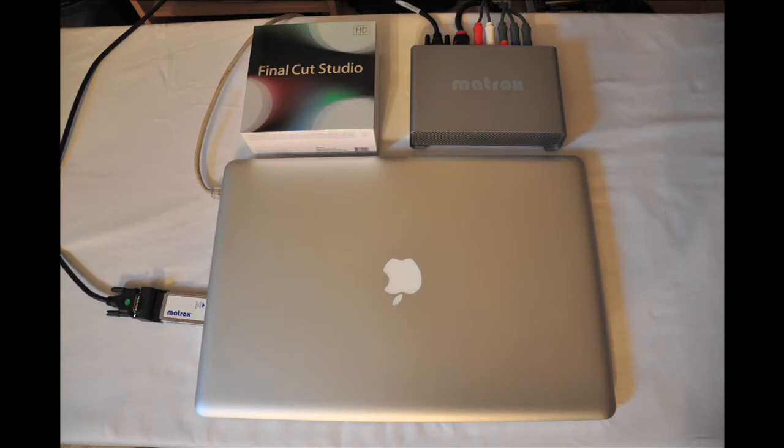Hello everyone, today we will be installing the Matrox MX-02 mini. The Matrox MX-02 mini is not a plug and play device. Therefore, before we begin, ensure that your computer as well as the mini are both powered down with their power sources disconnected.